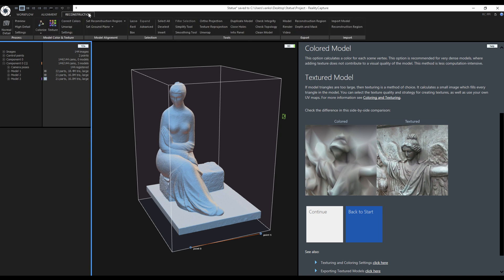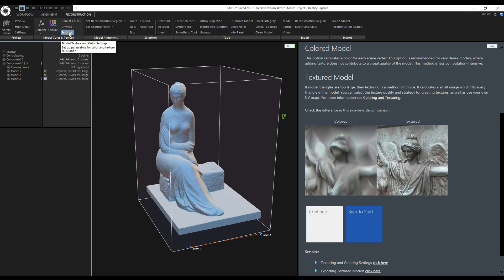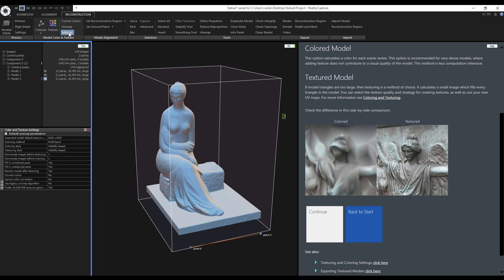Coloring and texturing are located in the reconstruction tab. The settings are right next to them, so let's check them out now. By default, texturing will use the original images with a downscale set to 1. Coloring will use images with a downscale set to 2.